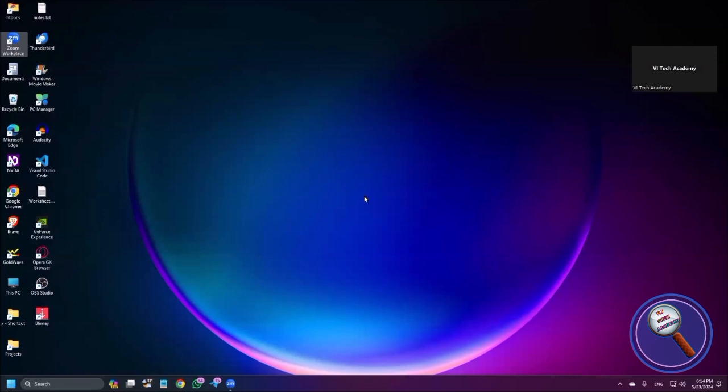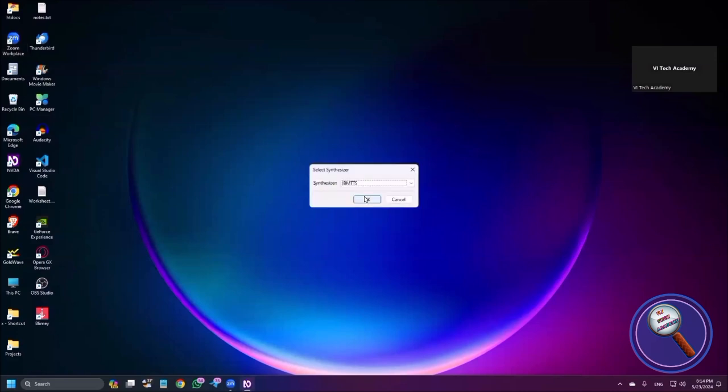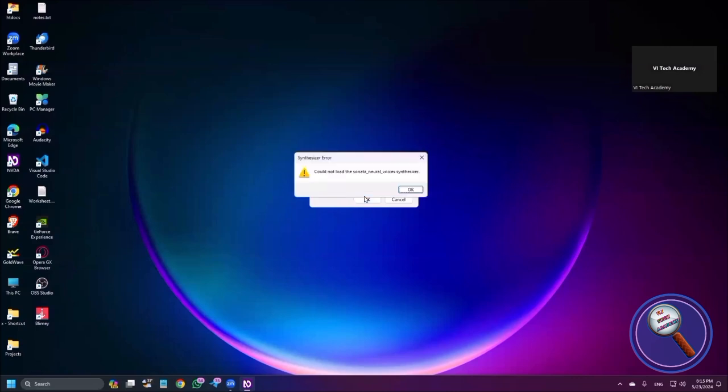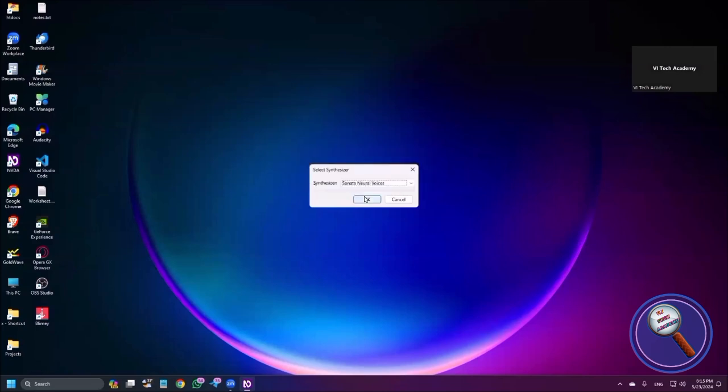Now I have already installed this add-on. After installing this add-on, you need to add the voices. So I'm just opening the synthesizer dialog. I'm pressing S. Sonata Neural Voices. I'm pressing enter and listen to the screen reader carefully. Synthesizer error dialog: could not load the Sonata Neural Voices synthesizer. Why? Because there are no voices.